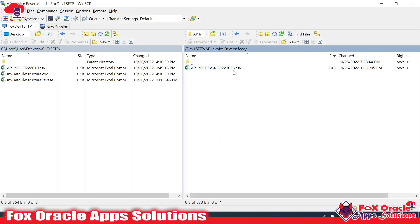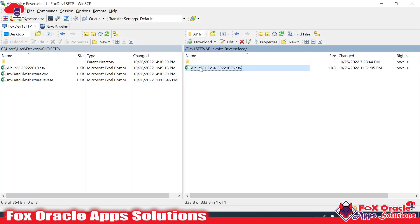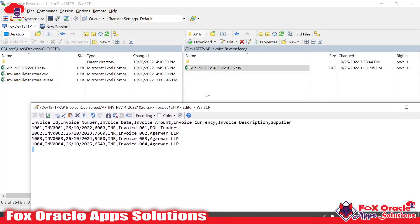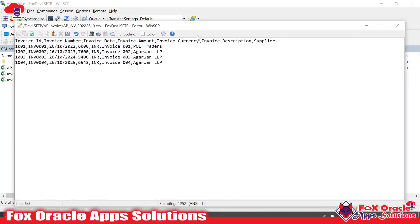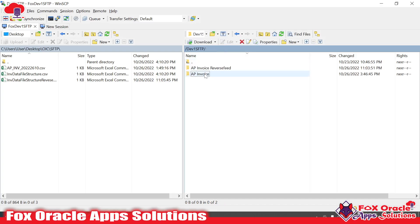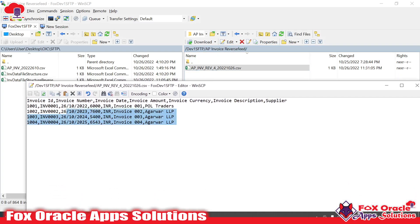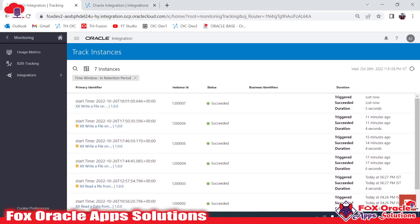Once you check the SFTP server you will get the file. You can see the file in the AP invoices reverse directory, and the content of this file will be the same as the source file — no changes. Both files are the same. But unlike the previous video, we don't have two extra columns here, because we are not adding extra columns — we are just reading the file from the directory, getting the reference, and using that reference to write the file.